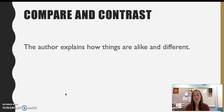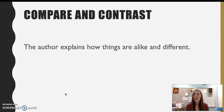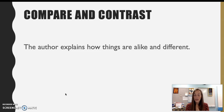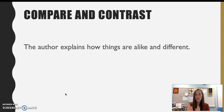Compare and contrast — we all know what that means. We have two things and we say how they are alike and how they are different. This one is probably pretty tricky to use in your informational piece because we want a single topic. I would steer clear of this one unless you have a topic that is very suited to compare and contrast, because I don't want you to try to focus on two things at once.